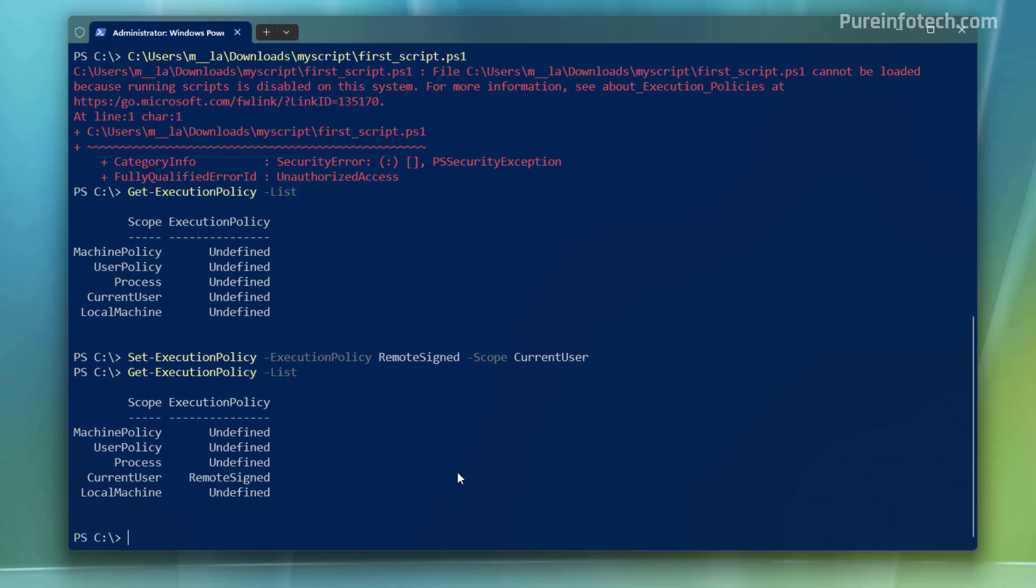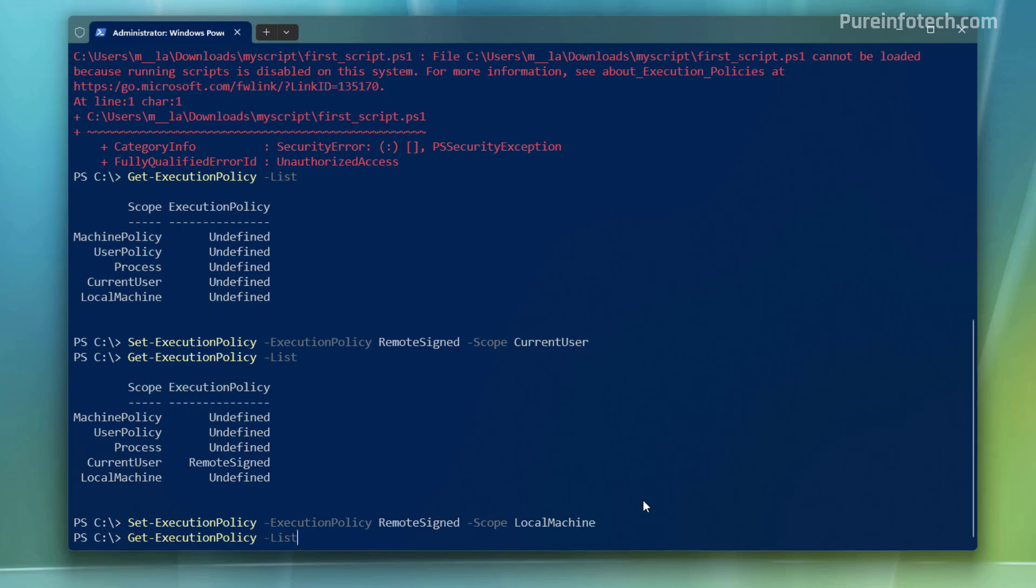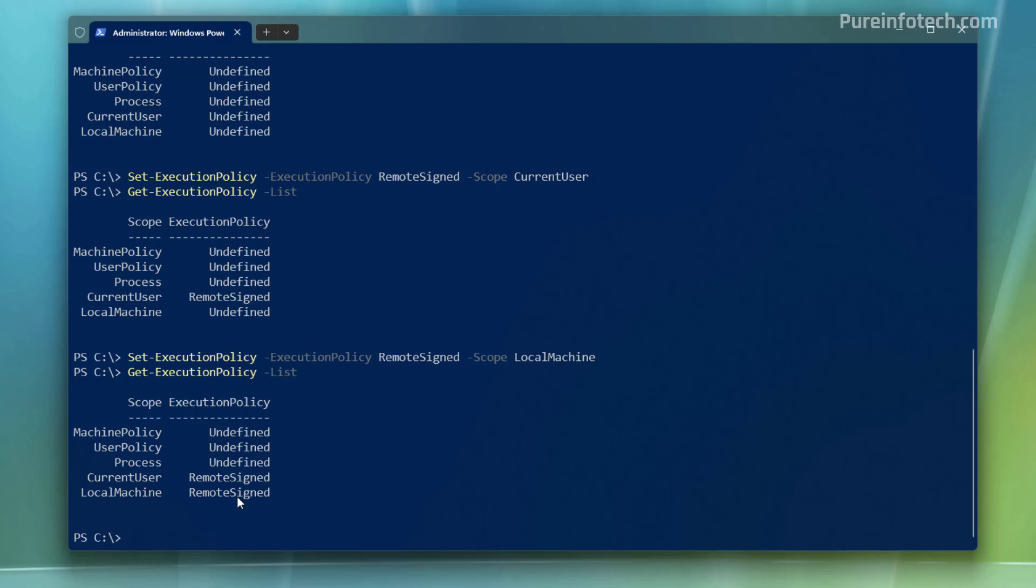Now, if you want to set it for a local machine, you need to run the same command, but for the scope, just use the local machine option. And then when we check the current execution policies, we can see that both are set to remote sign. So now I'm just going to change this to undefined.